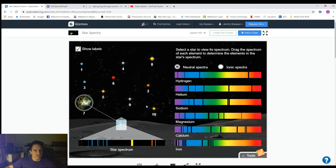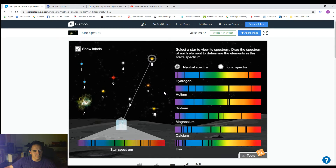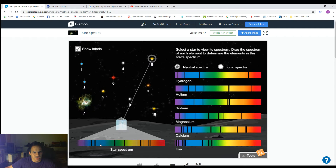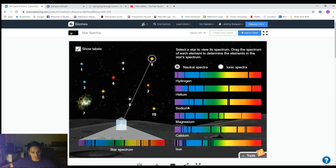Looking at star eight. Right away I noticed something weird — this kind of is getting dimmer and brighter. Right now it's really dim, and then it gets brighter. So that's kind of a weird feature. Anyway, let's line up our spectrum.